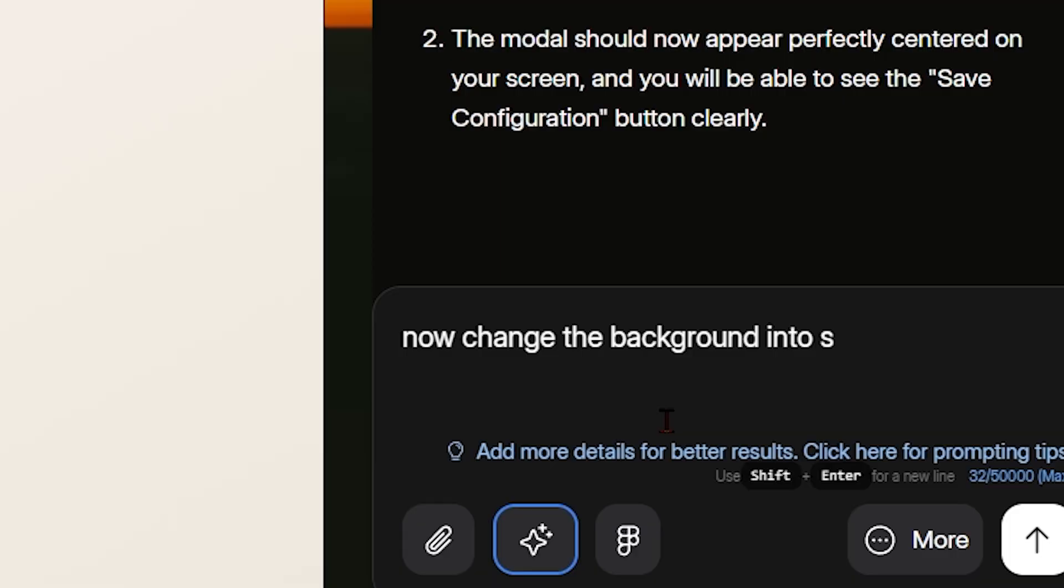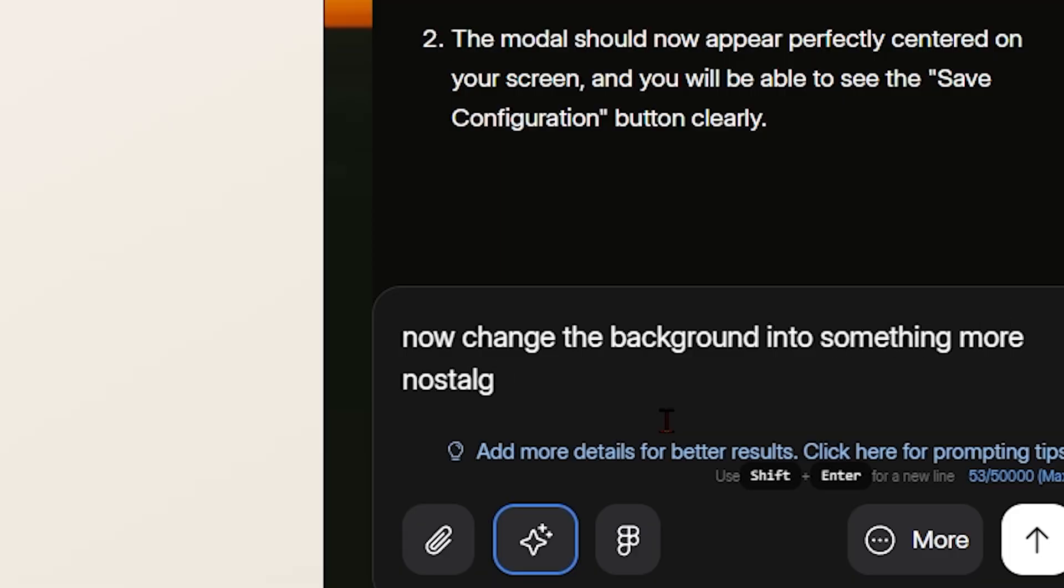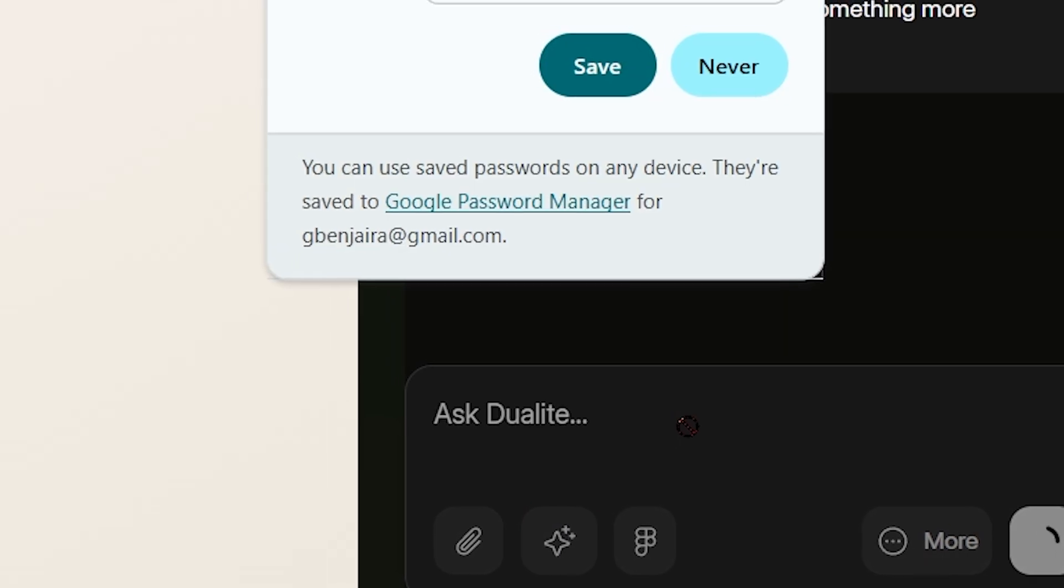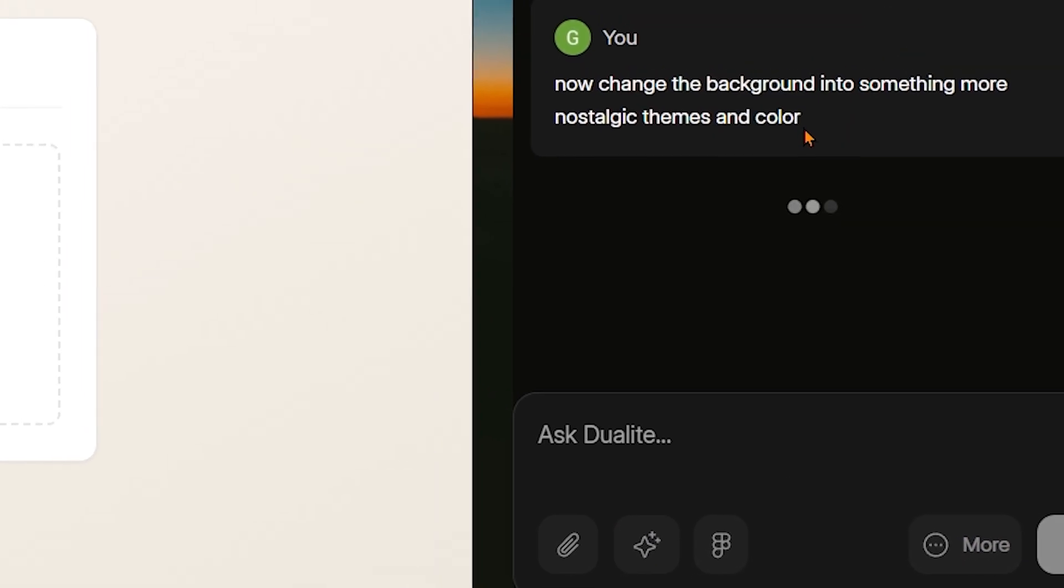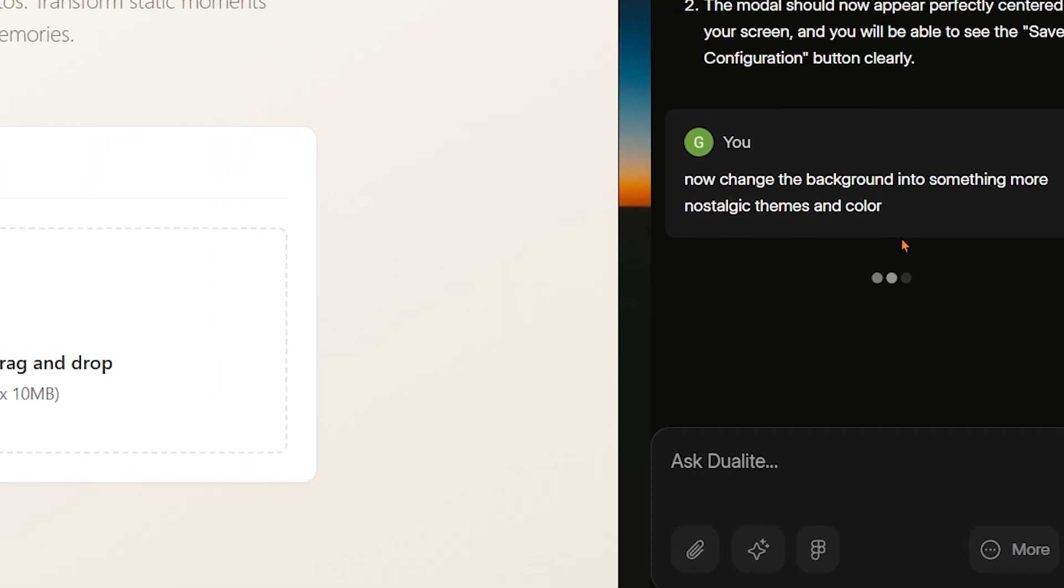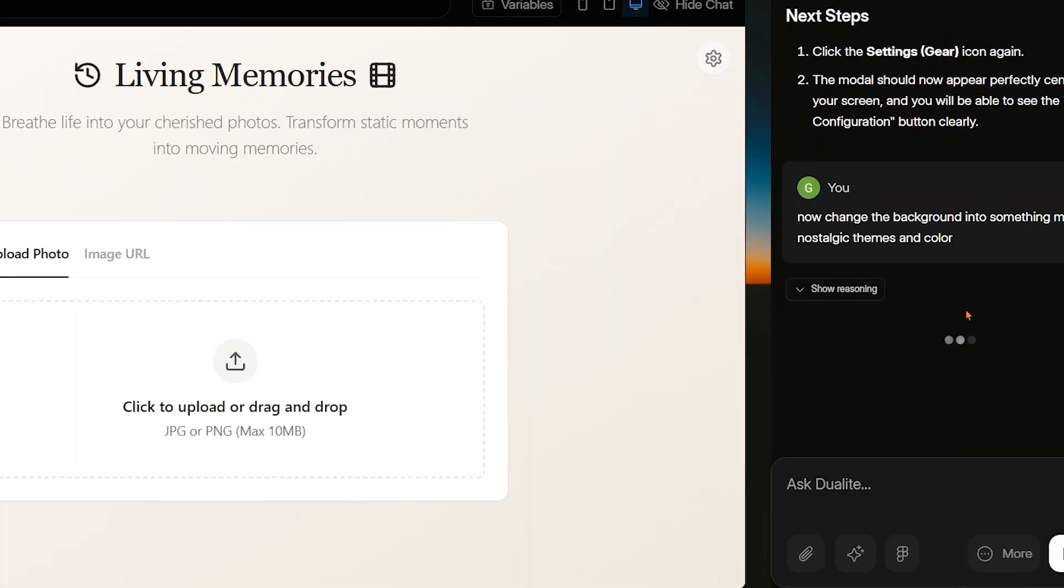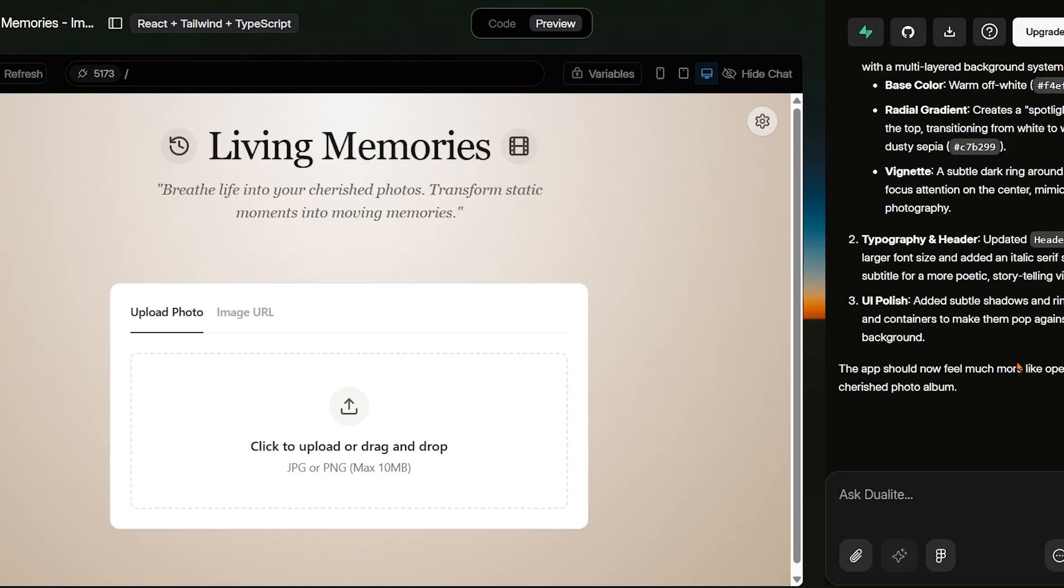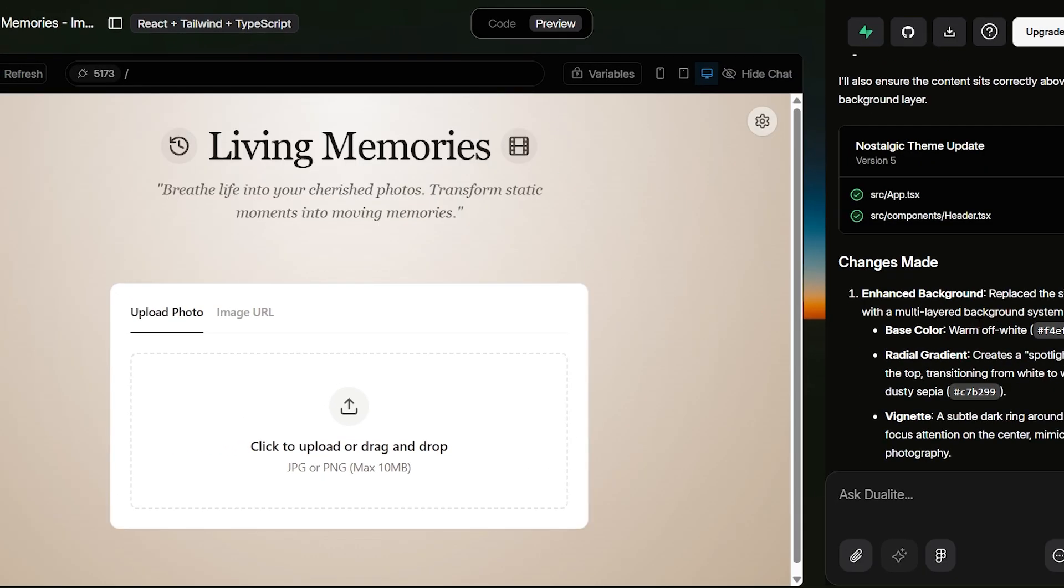Since this app is all about memories and emotion, we want it to give off strong nostalgic vibes. So we tweak the design, softening the colors, adjusting the gradient, and creating a warm, gentle look that instantly feels personal and sentimental.